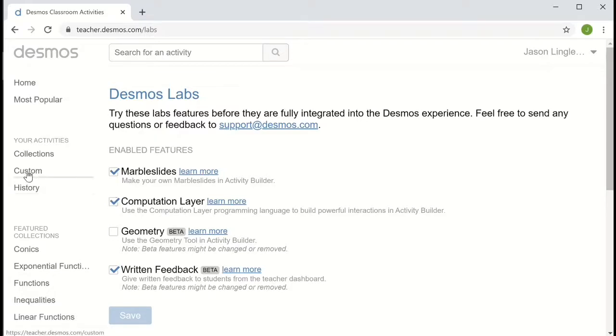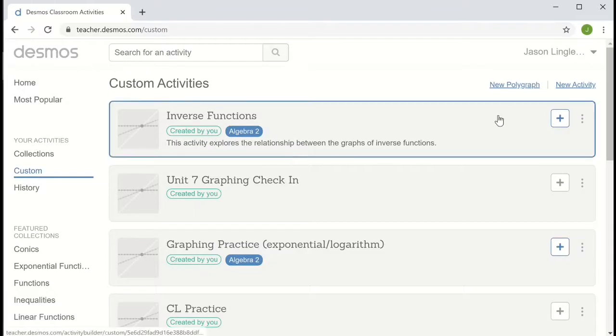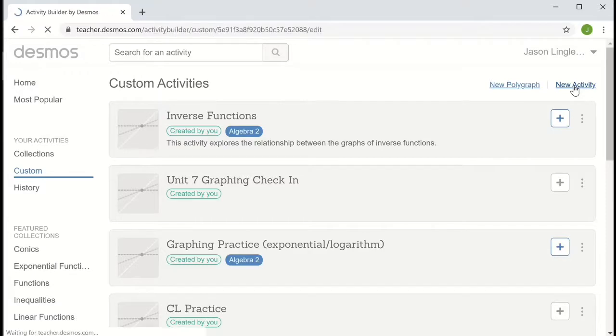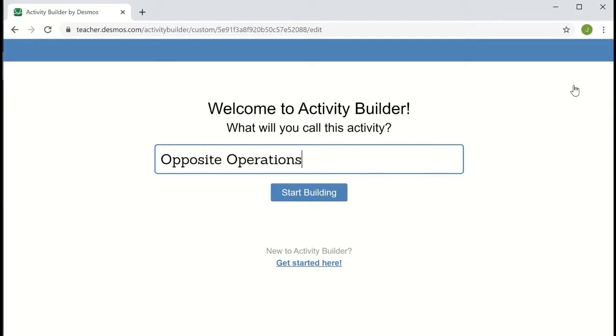Now we can go to custom and create a new activity, so I'm going to click over here in the upper right, new activity. I'm going to call this activity opposite operations and start building.